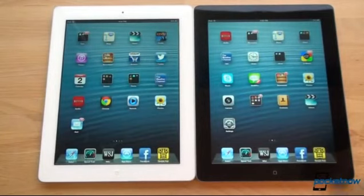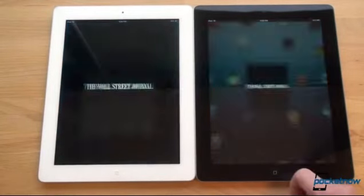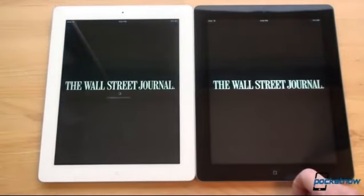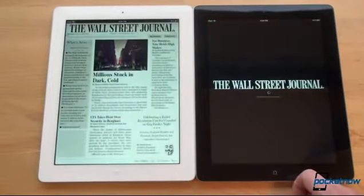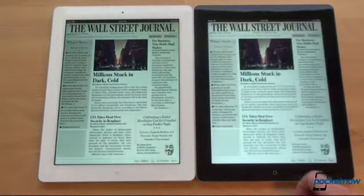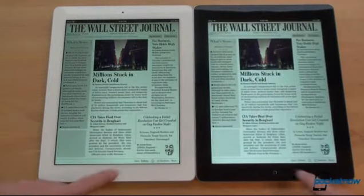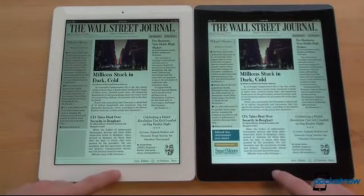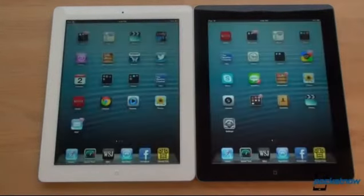We launch the Wall Street Journal app simultaneously on both devices. The iPad 4 is faster by about a second and a half.